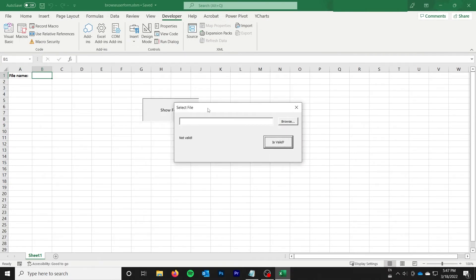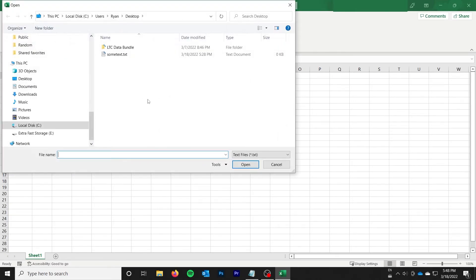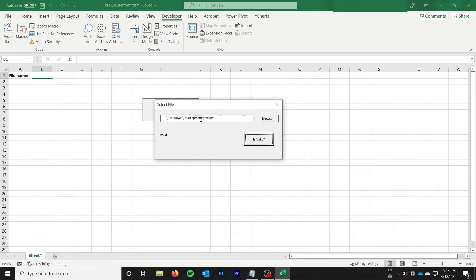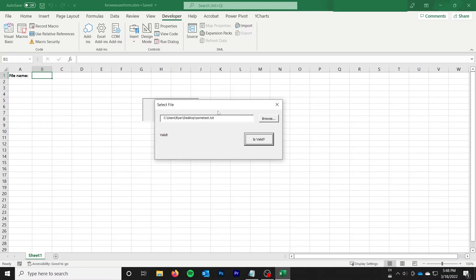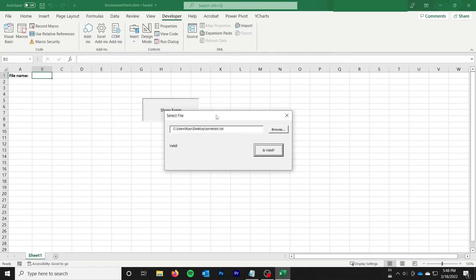So if I go isValid, it says notValid. If I go ahead and select that file, and I say valid, it says valid. We'll just delete a character, notValid. We can put it back. We're valid again. So that's all good. That's how we can validate the file.